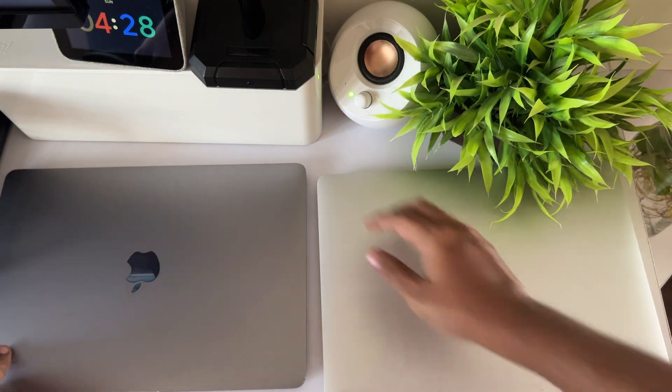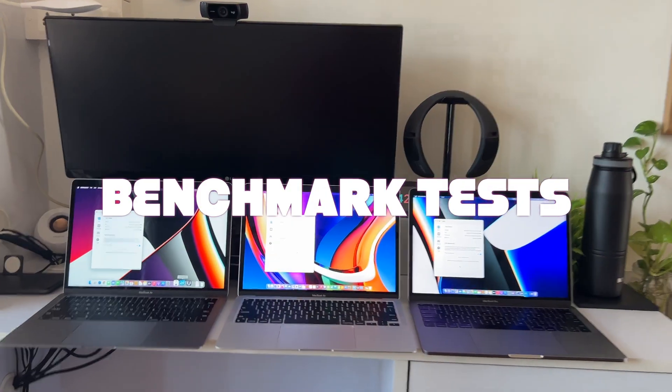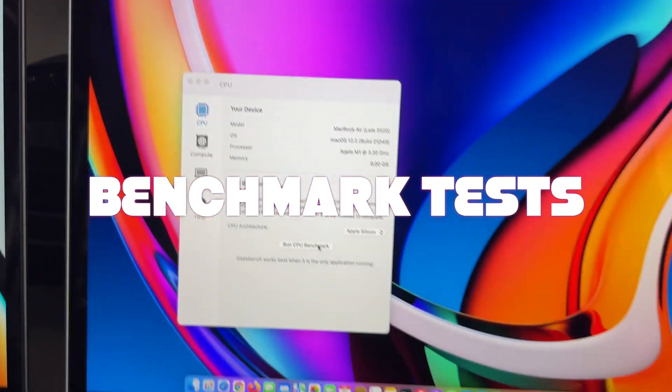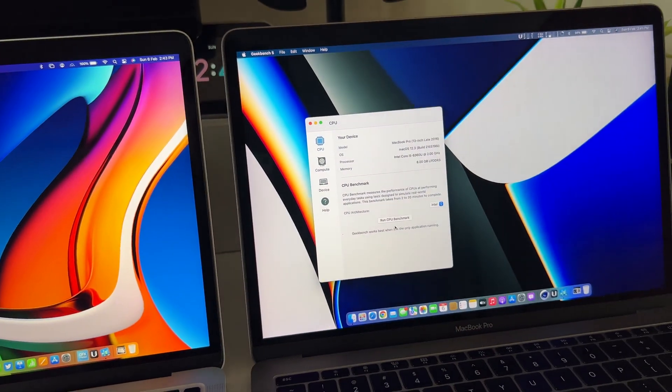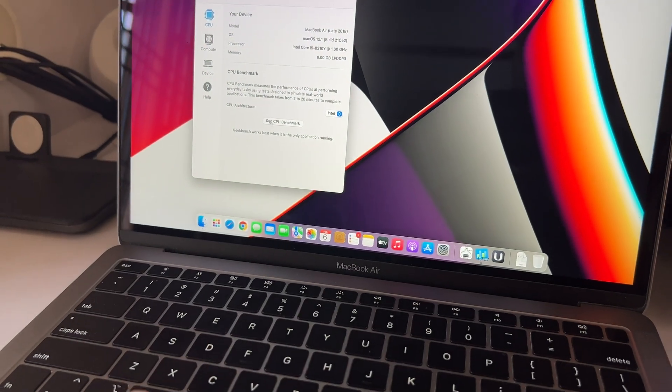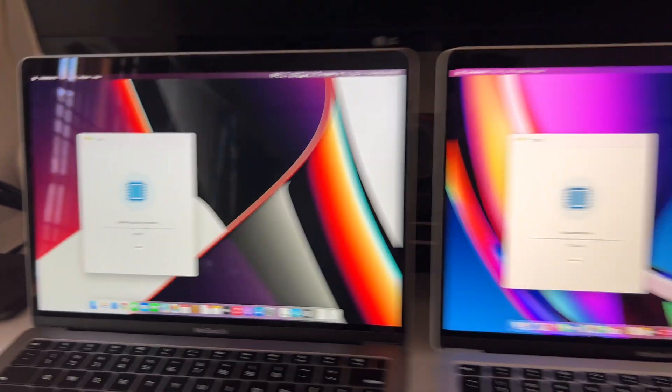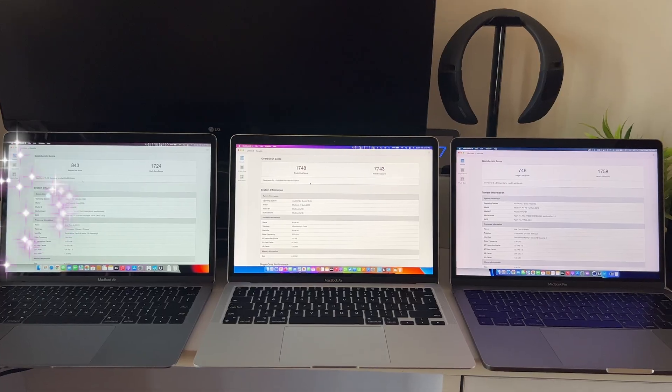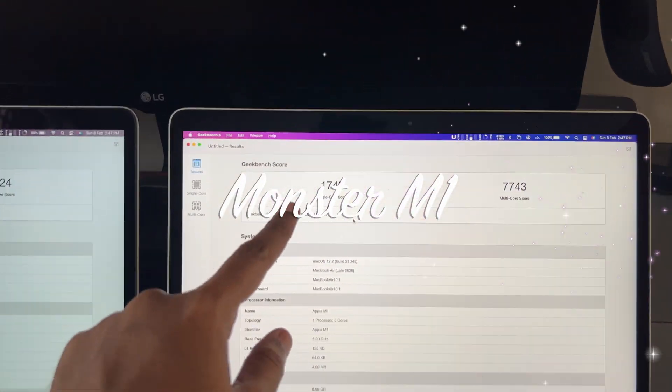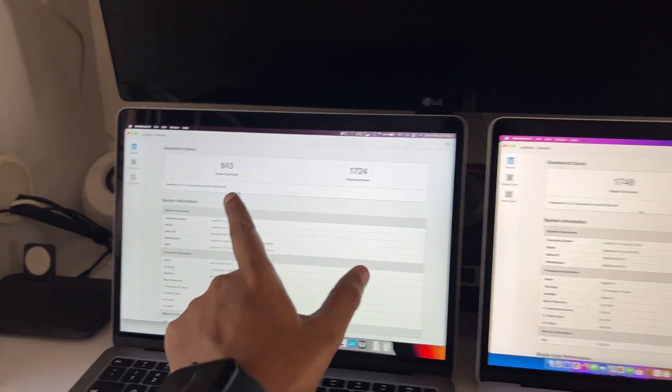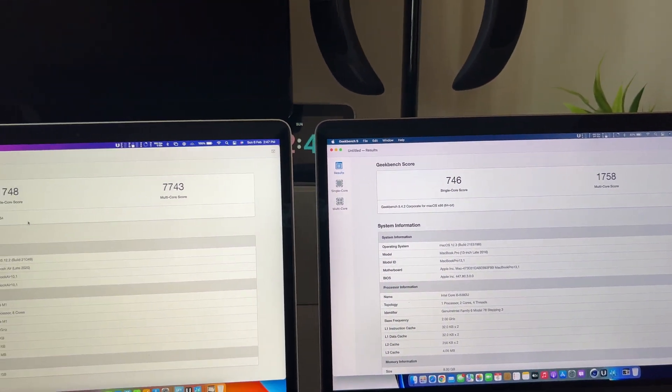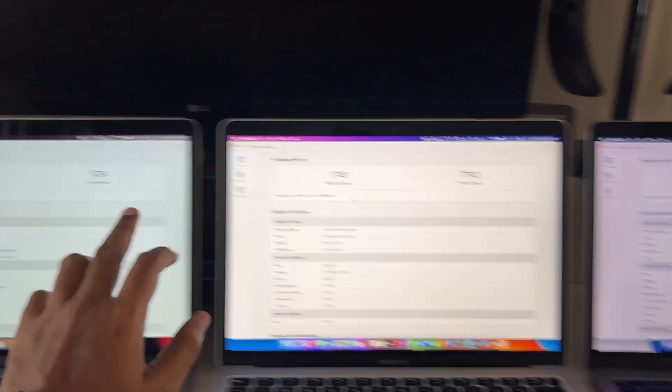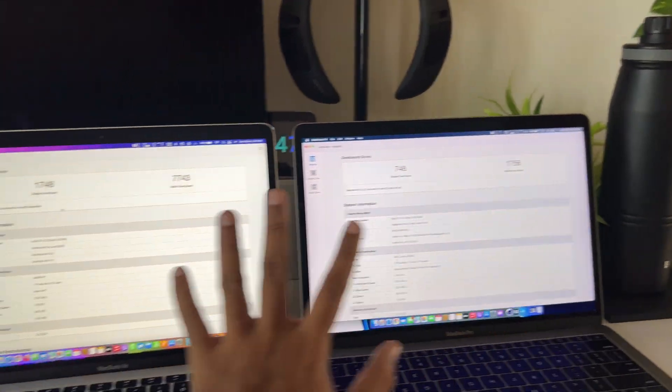Let's run some benchmarks. I have Geekbench 5 here, so I'm going to be running it on all three computers and we'll be comparing the results. Let it run and let me cut this part and go to the results. Here we have it - the results. There's no surprise.